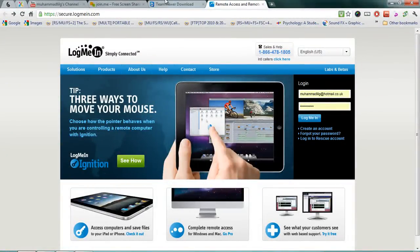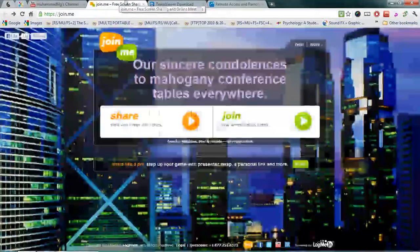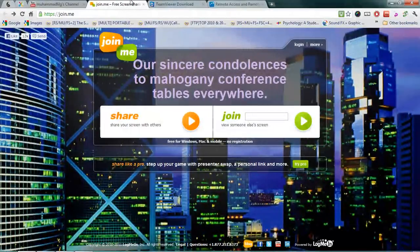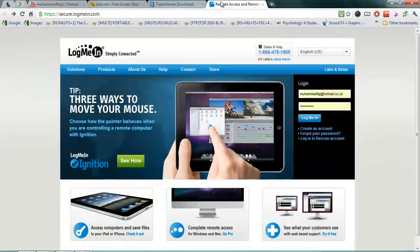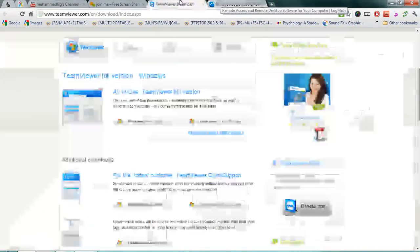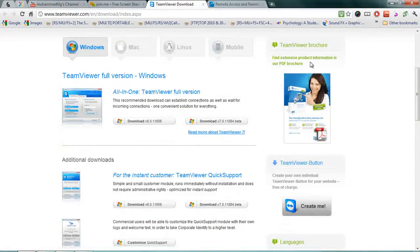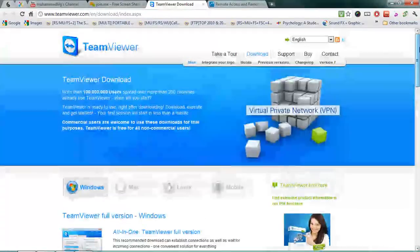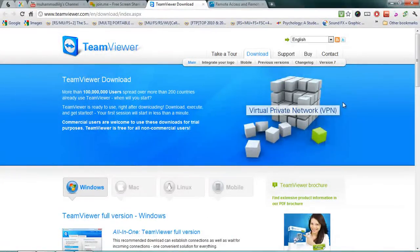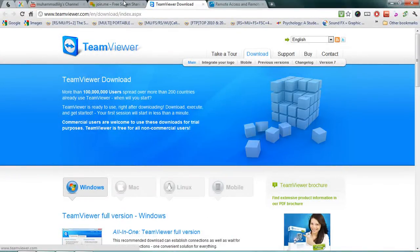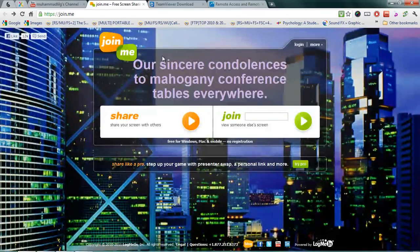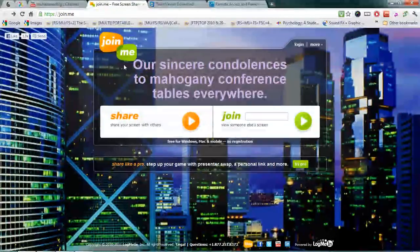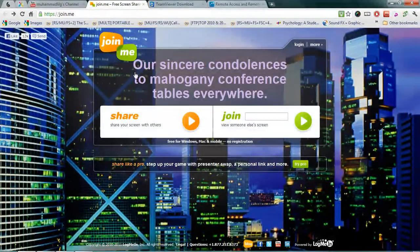So if you want to use web-based remote access then you want to use Join.me or LogMeIn. If you want to use a program then you want to go for TeamViewer. But I would recommend using Join.me, a lot easier and the job can be quickly done.